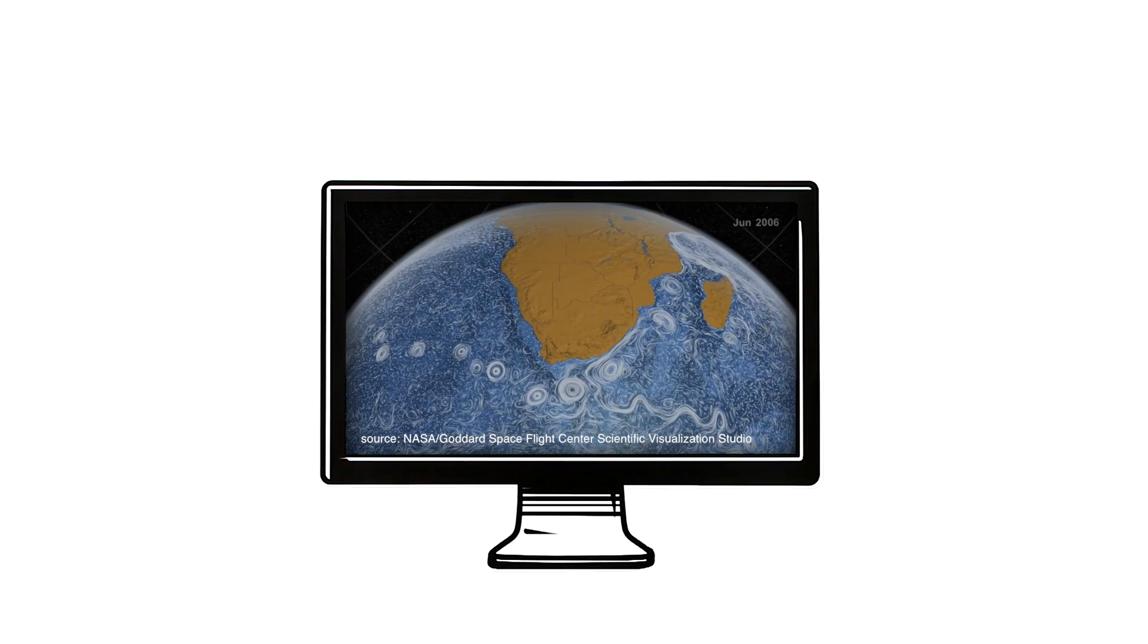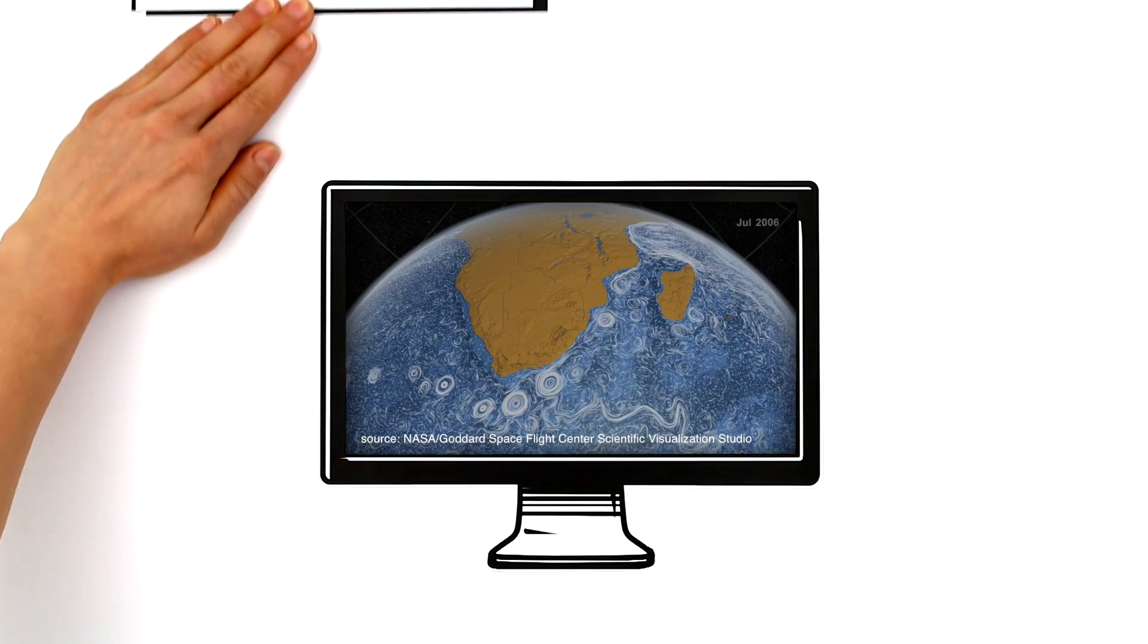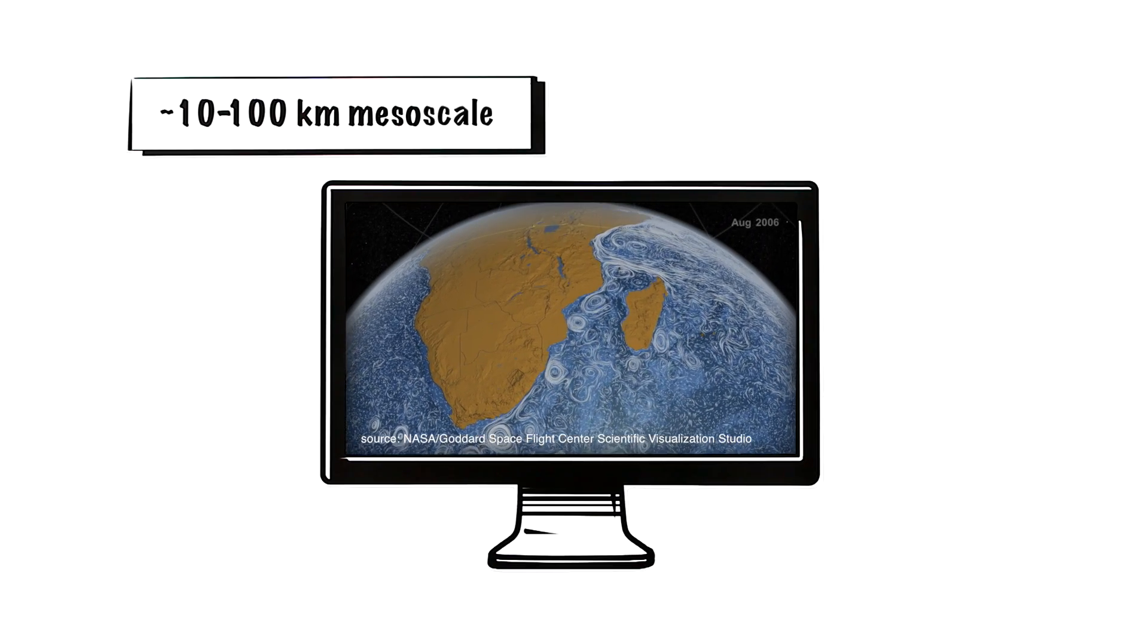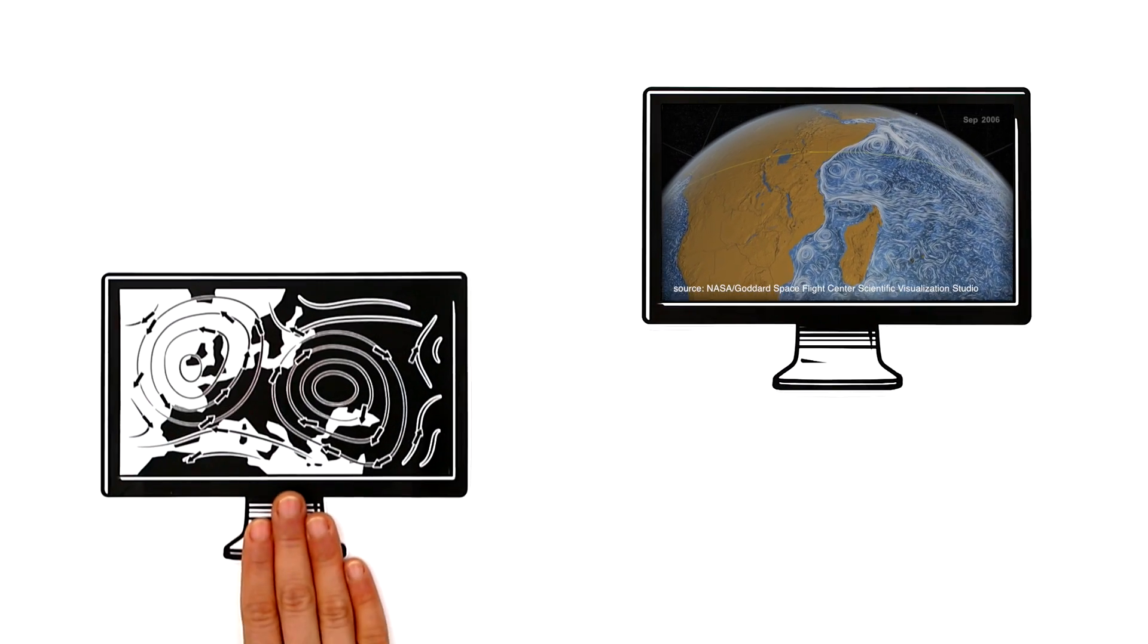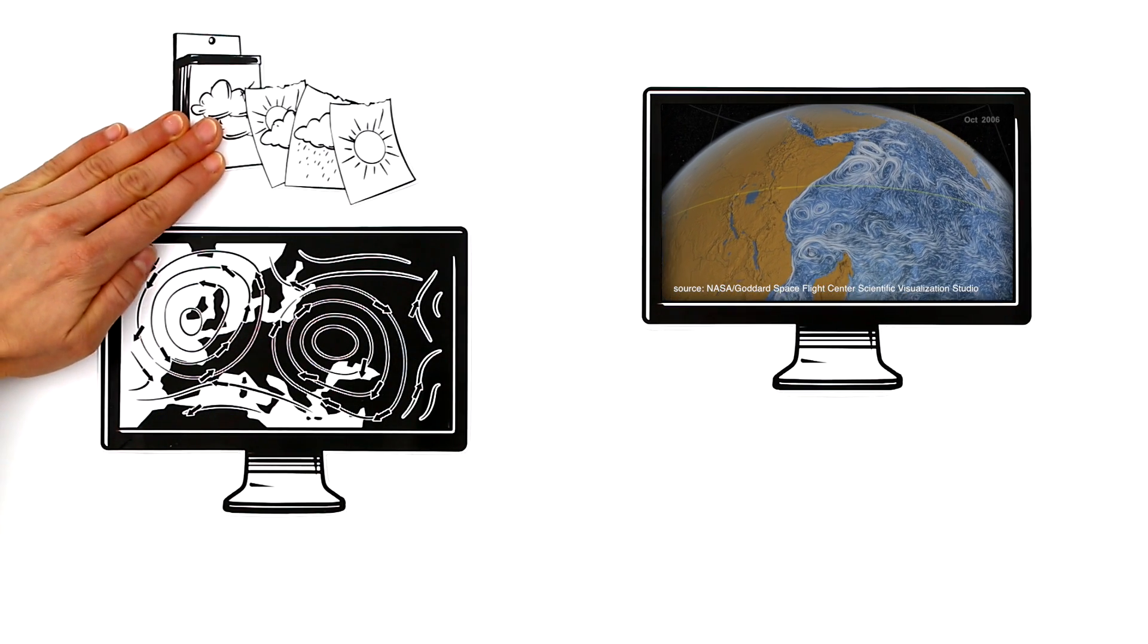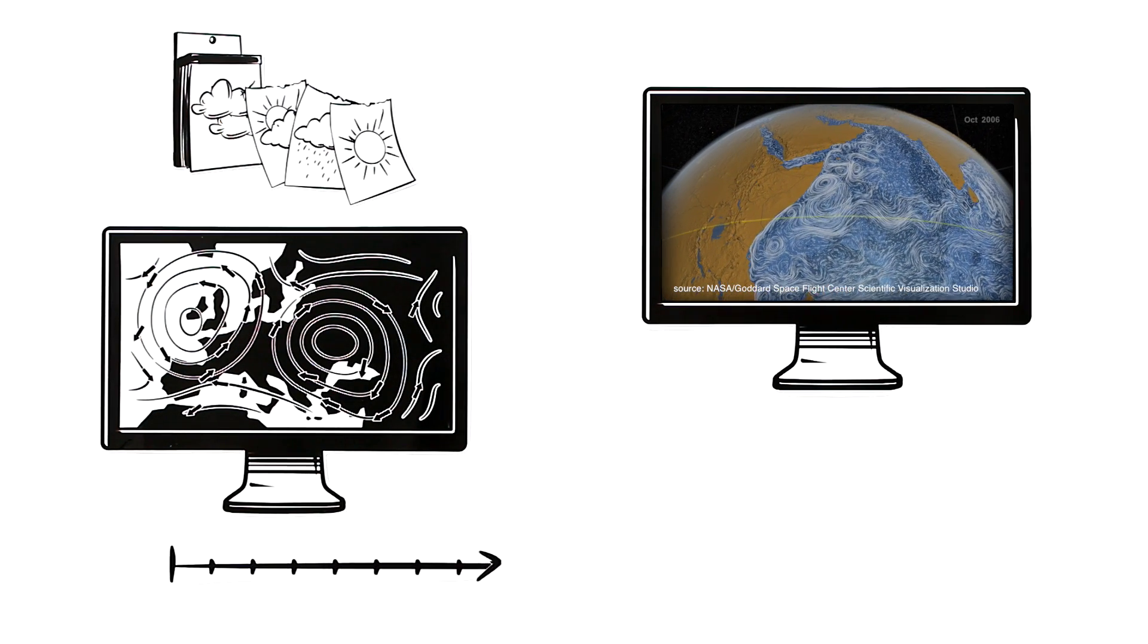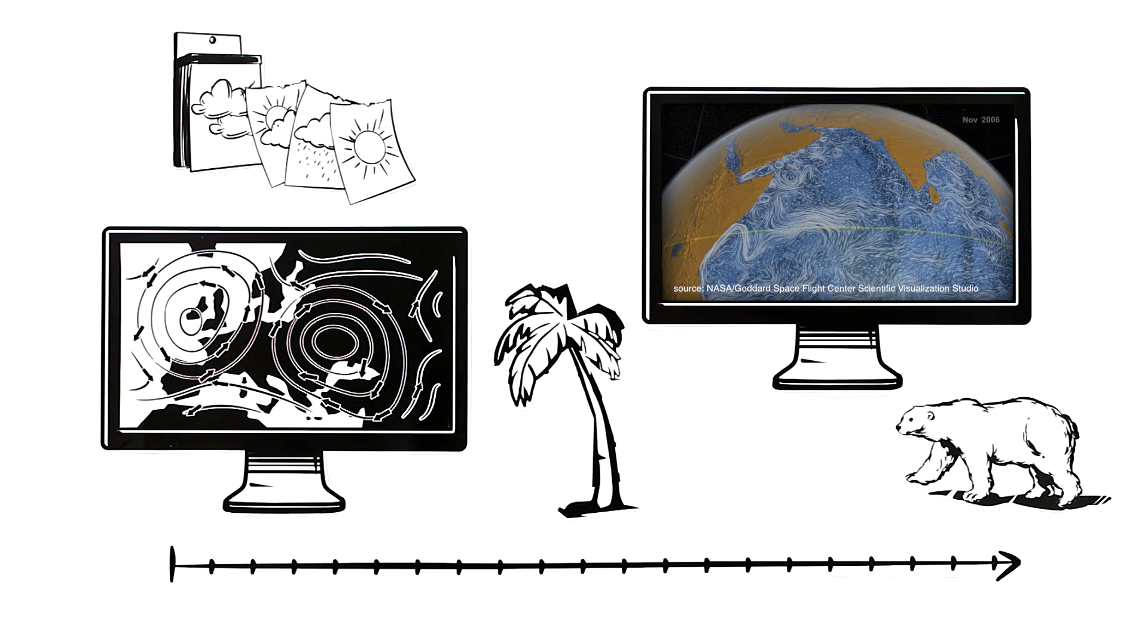Currents in the ocean produce eddies measuring up to 100 km. Because of their size, they are often called mesoscale eddies. In contrast to the vortices you find in the atmosphere, which determine our weather conditions for a few days, these eddies can move through the oceans over several months and even years, shaping our climate.